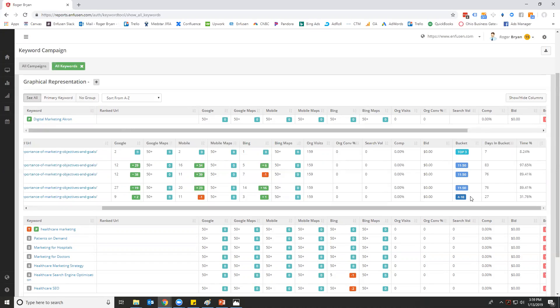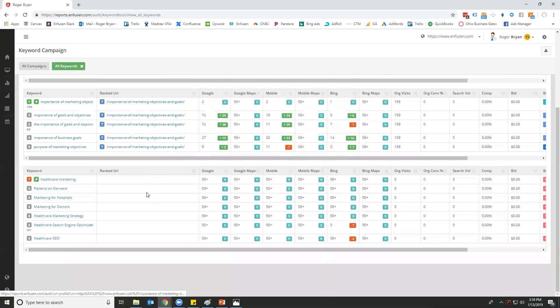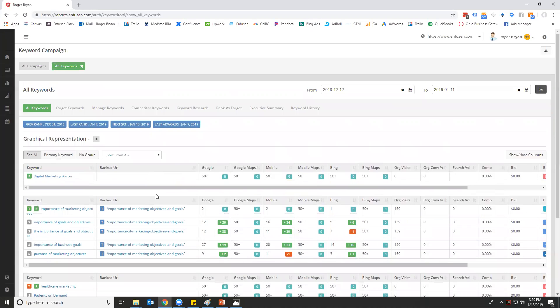Top three, four through ten, eleven through fifty, fifty plus, so that we can algorithmically define where you've done work in the past versus where you need to do work in the future. You'll see all the different change in rank, the different URLs that rank—pretty straightforward keyword tool.